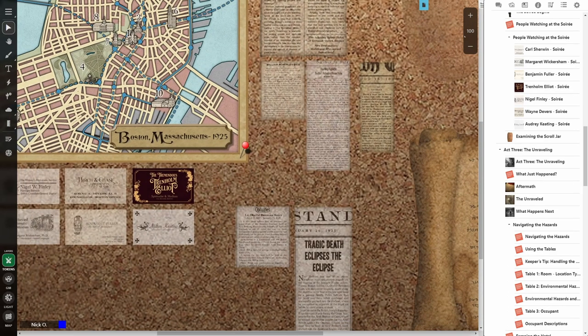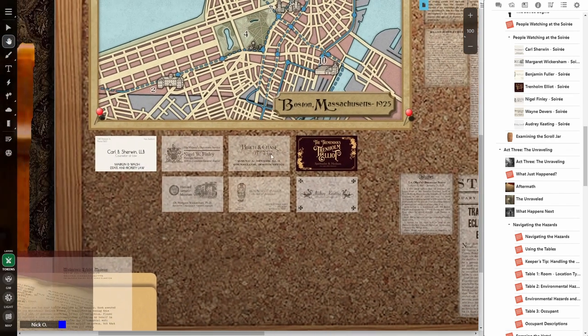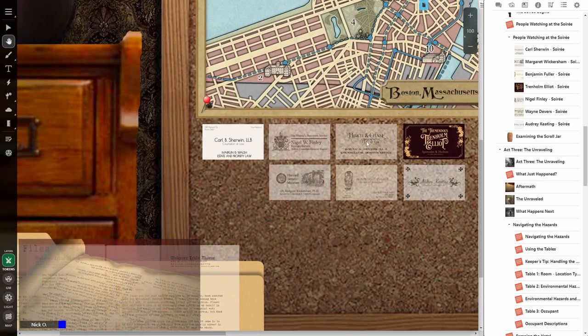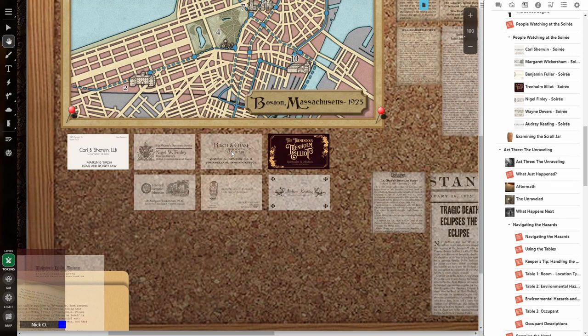Now, we also have the select button just like always, but the pan button now is also its own dedicated button. So that allows me to move around the screen just by clicking and dragging. So I'm going to click and drag now and I can see all of these business cards that are on the corkboard.